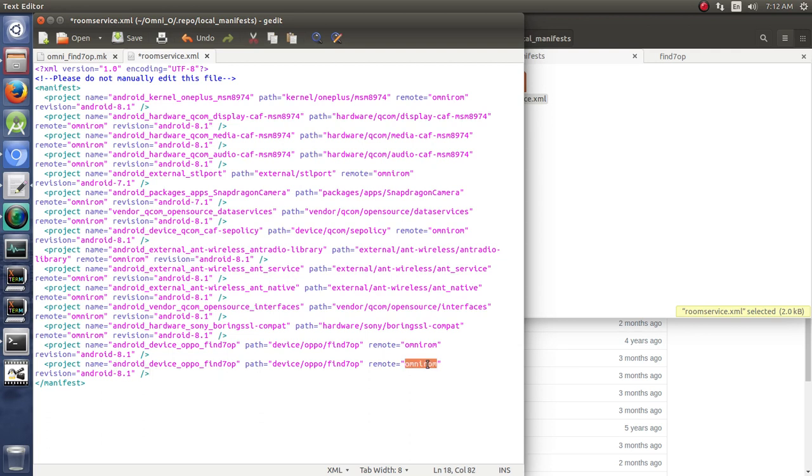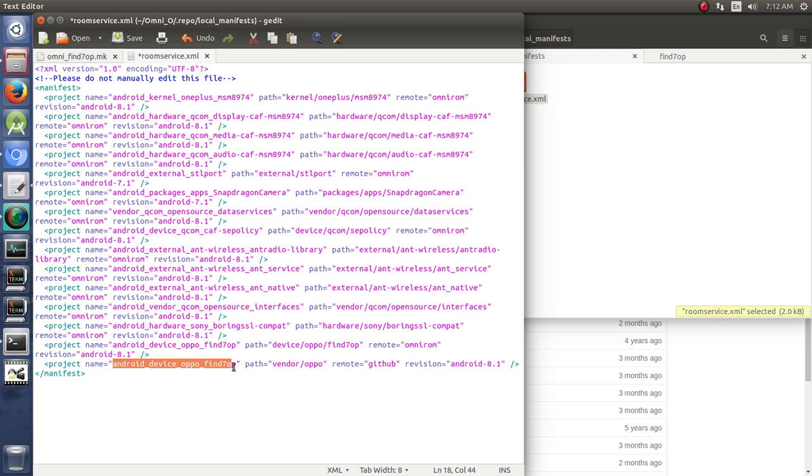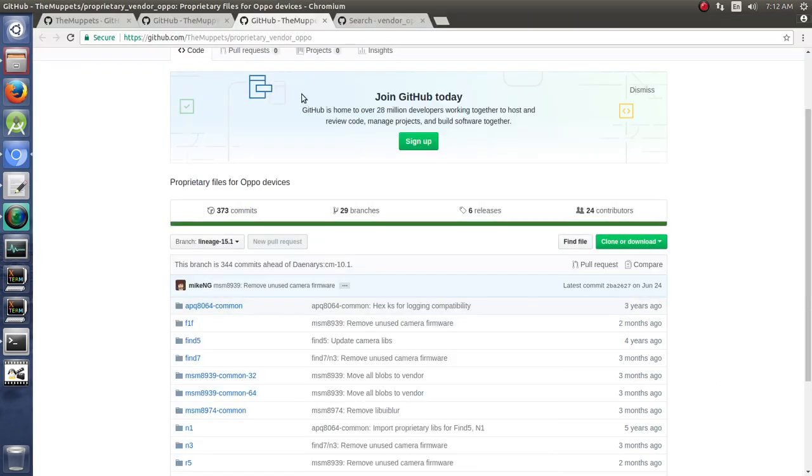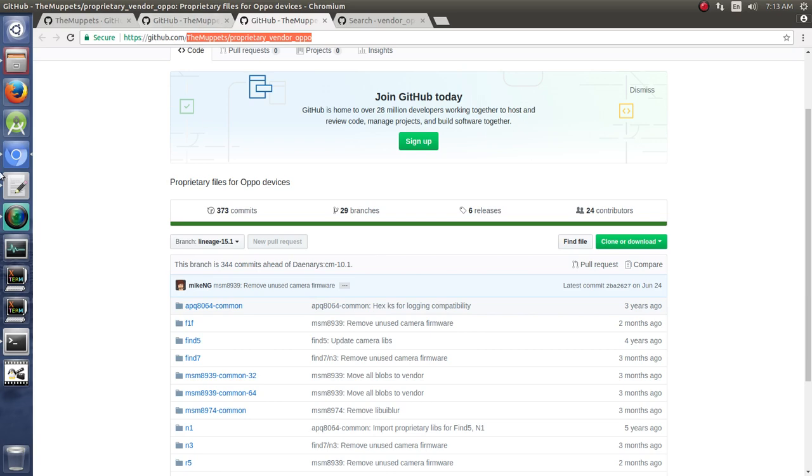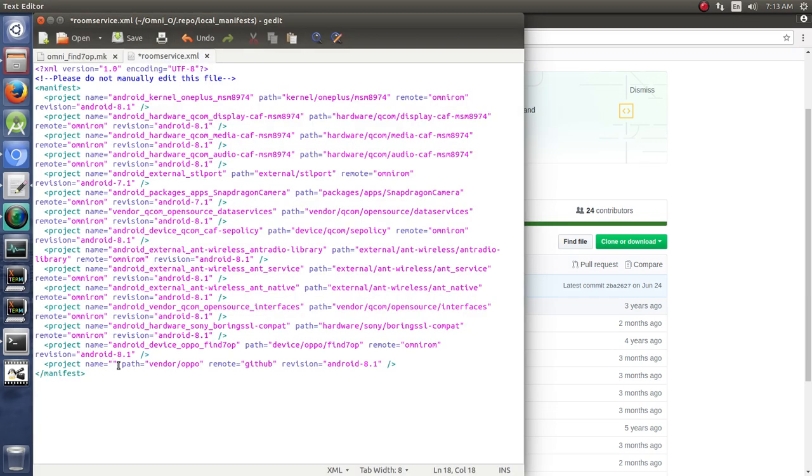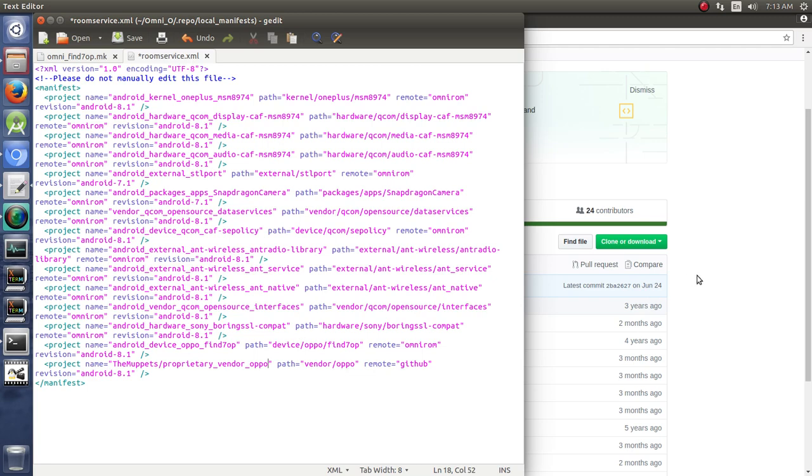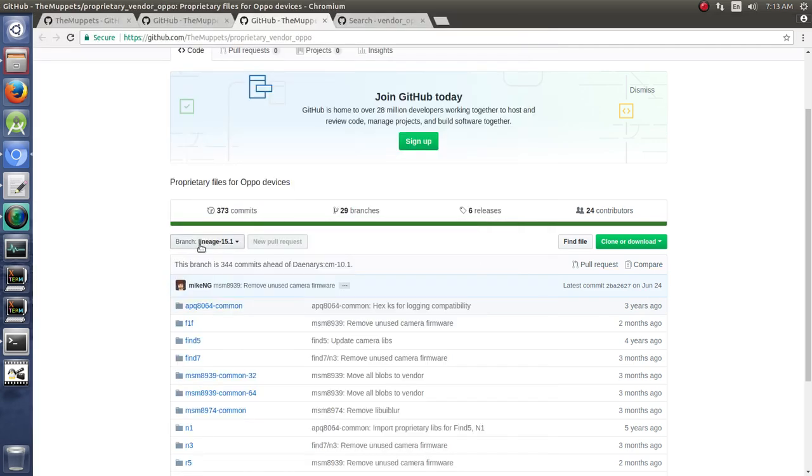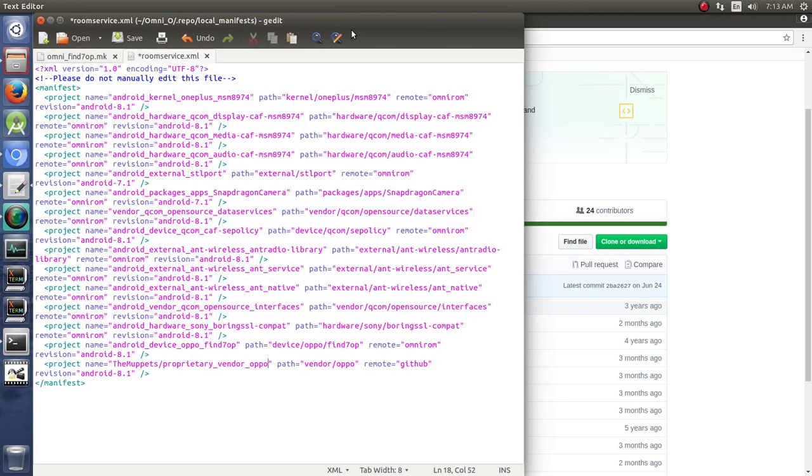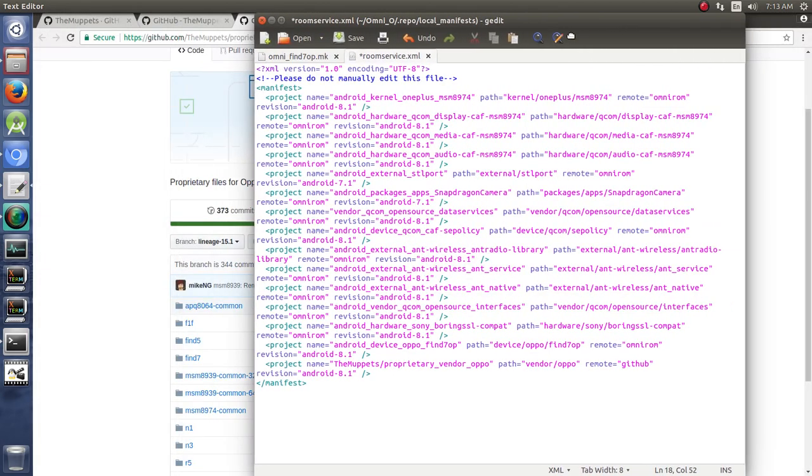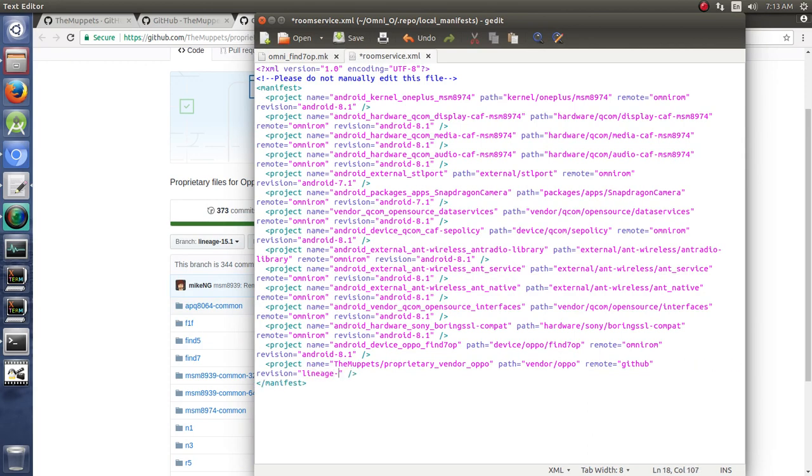And, except for this, it's going to be a remote from GitHub. And we're going to put this in Vendor. OPPO. And so what do we put in this spot right here? We put this. Everything after the GitHub.com. The Muppets proprietary vendor 1 plus 1 devices vendor 1 plus 1 from GitHub. And what variation do we need? We need lineage dash 15.1. We can scoot this over so we can read it. We need lineage dash 15.1.